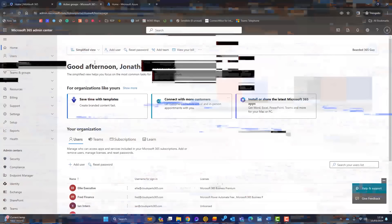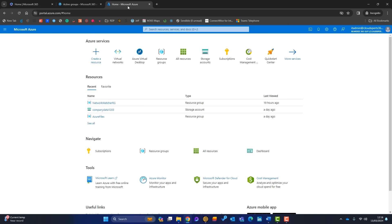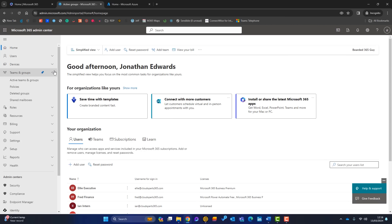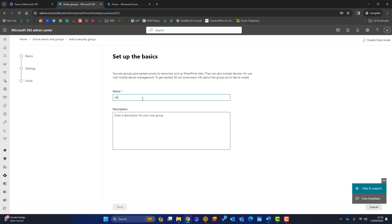In the Microsoft 365 admin center I'm logged in with a global admin account, and I also have portal.azure.com open with the same account. First, I want to create two security groups. Going to Teams and Groups, then Active Teams and Groups, then Security Groups, I'll add a security group called 'AVD Azure Virtual Desktop Users'.